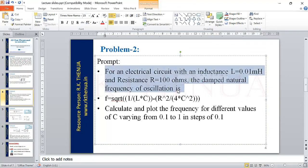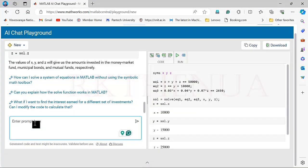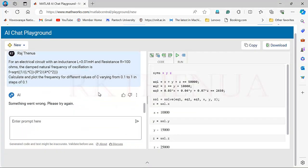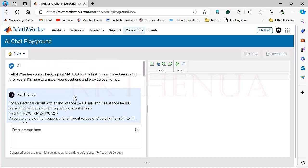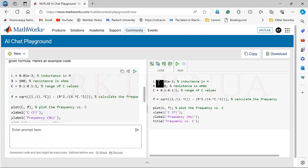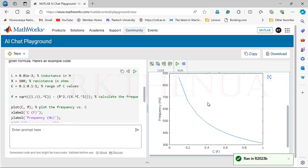I have written the mathematical equation in MATLAB format — the same way you'd enter it in MATLAB. I copy and paste the prompt quickly, because sometimes a delay causes a 'something went wrong' error. After reloading and pasting, it generates the code. You can check: it defines the inductance value, resistance value, and the range for C. It calculates the frequency and writes the x-label, y-label, and title according to the problem.